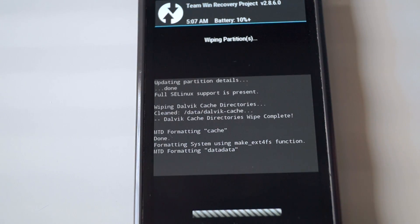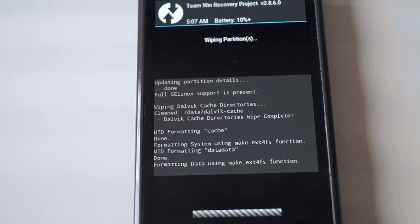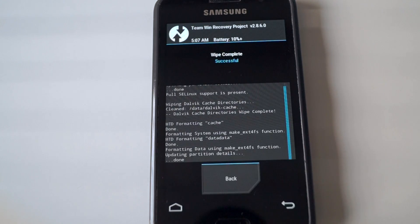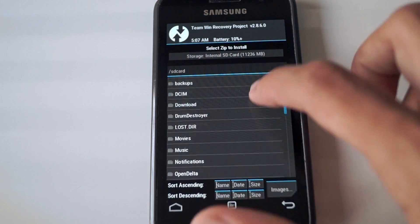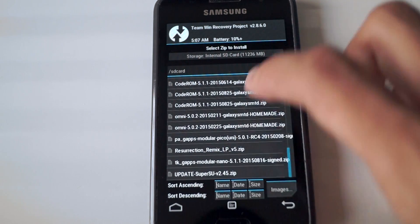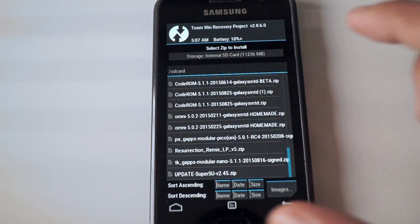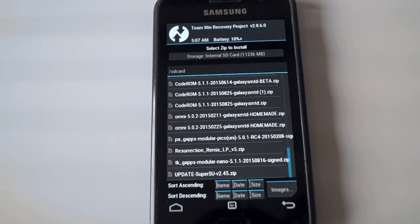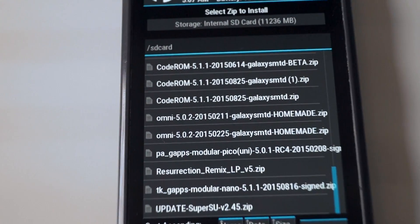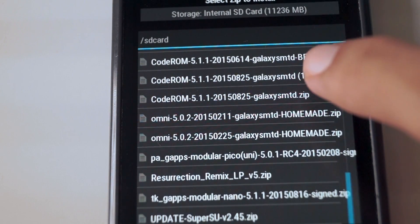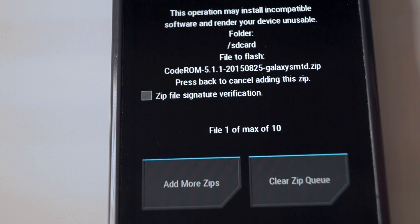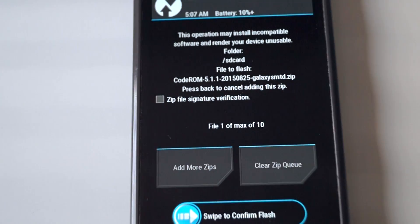Or the SD card, because the ROM files are in them. Once the wipe is done, click on Install and install the Code ROM file, which you can see on the screen right now. The installation is going to take a bit of time, so please be patient.